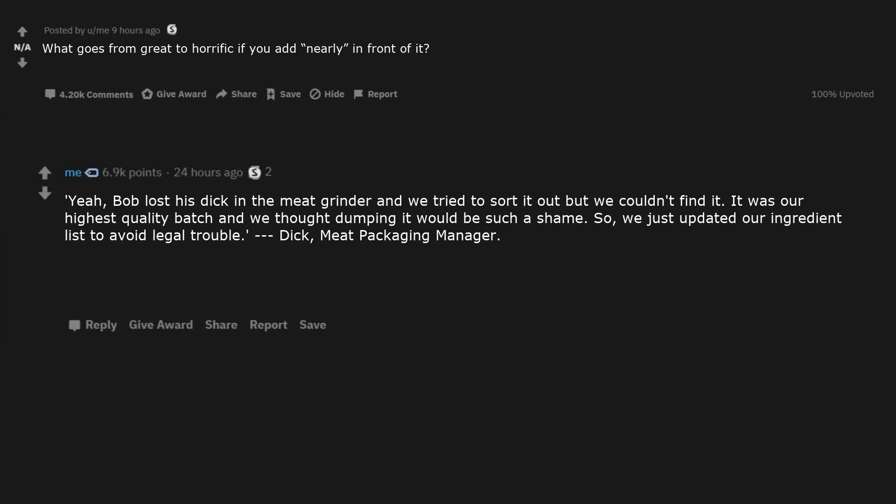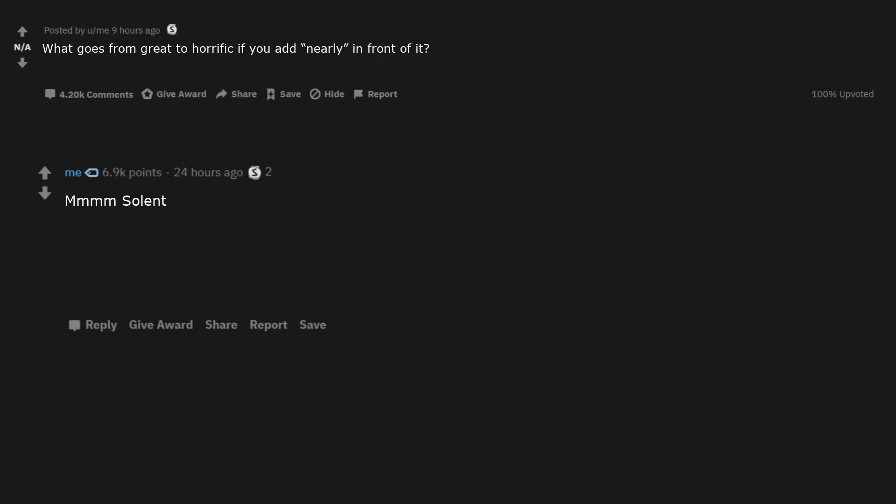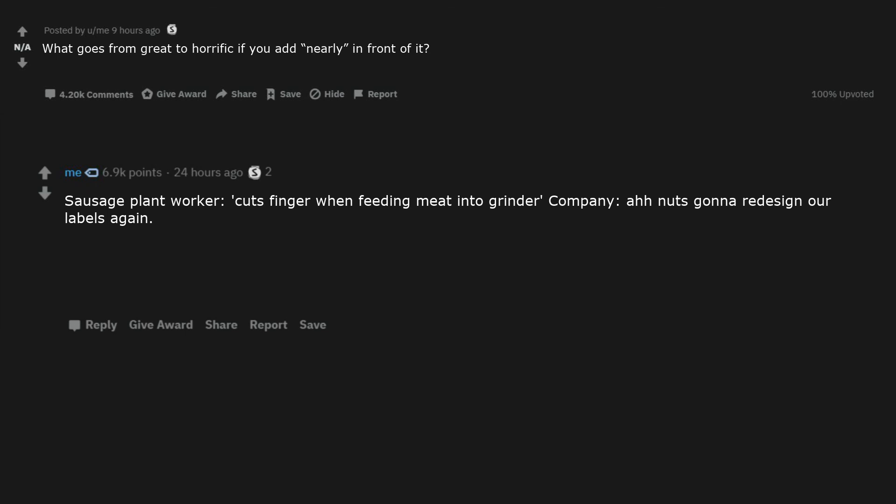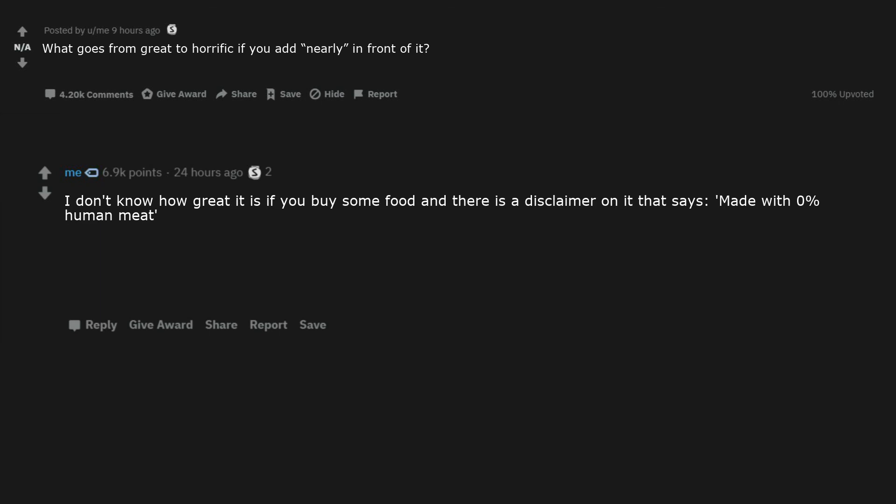Yeah, Bob lost his dick in the meat grinder and we tried to sort it out but we couldn't find it. It was our highest quality batch and we thought dumping it would be such a shame. So we just updated our ingredient list to avoid legal trouble. Dick, meat packaging manager. Insolent. I'd be worried even without the nearly. New hats for everyone. Even without the nearly. Sausage plant worker cuts finger when feeding meat into grinder. Company, ah nuts gonna redesign our labels again. I don't know how great it is if you buy some food and there is a disclaimer on it that says, Made with 0% human meat.